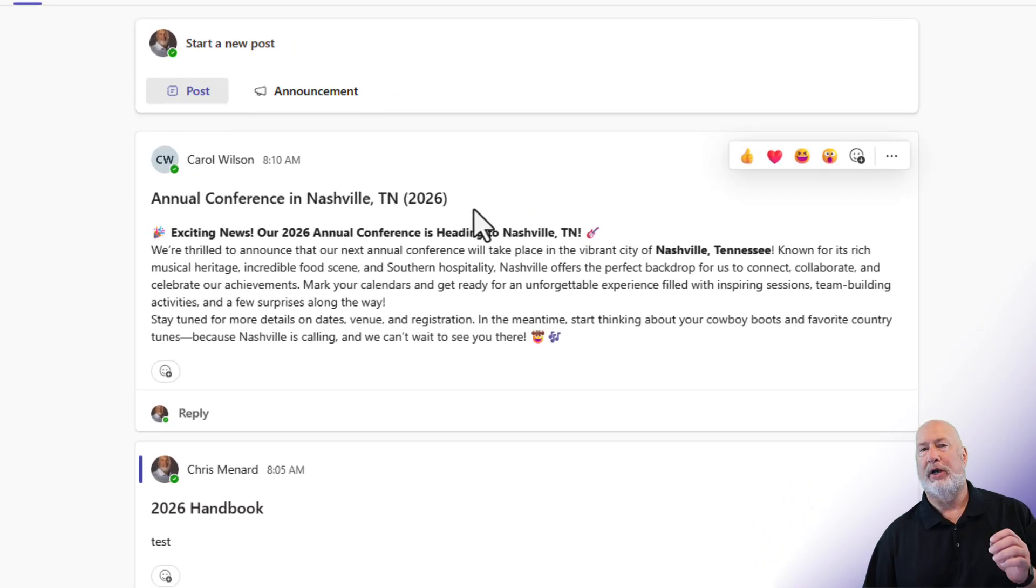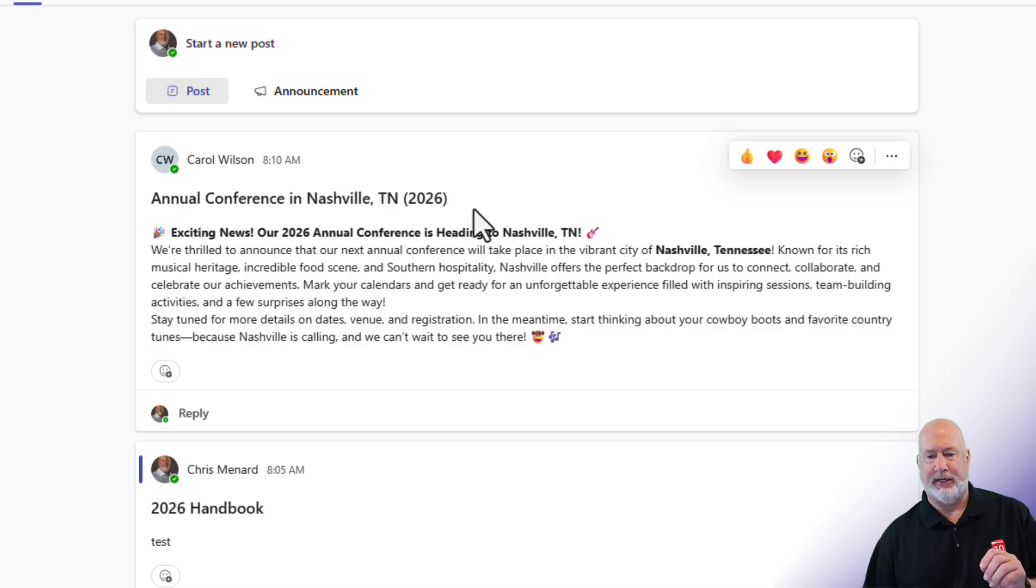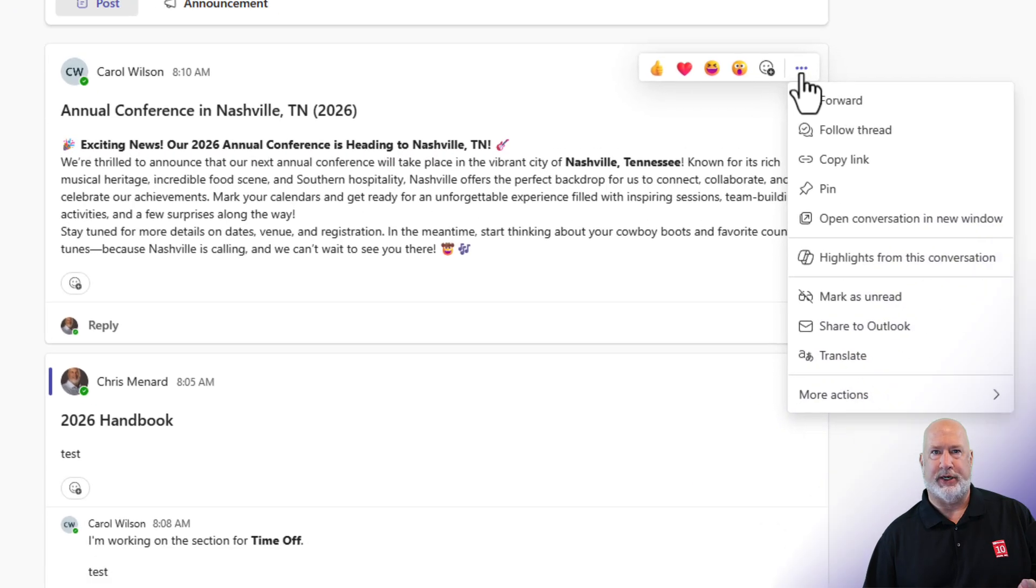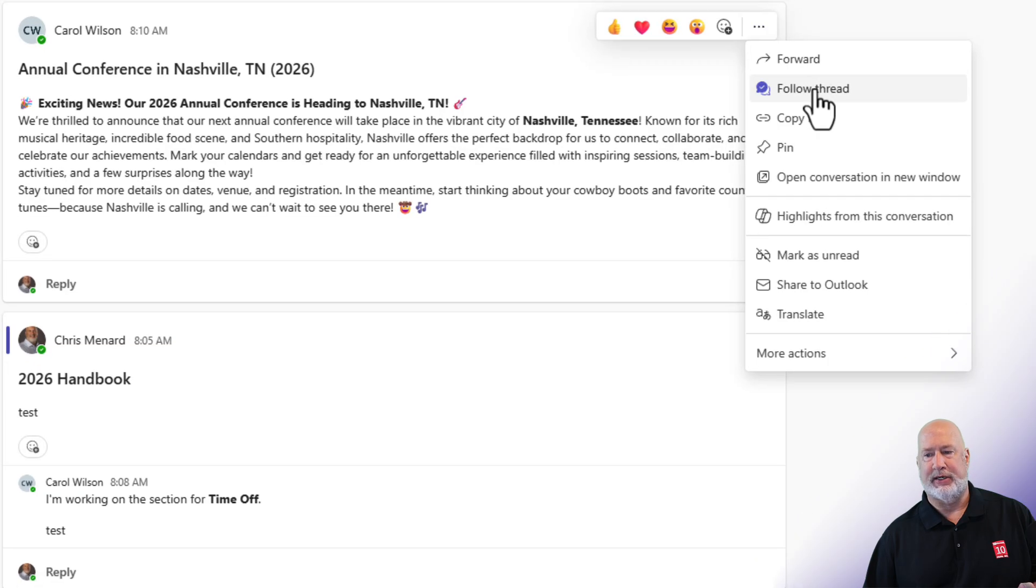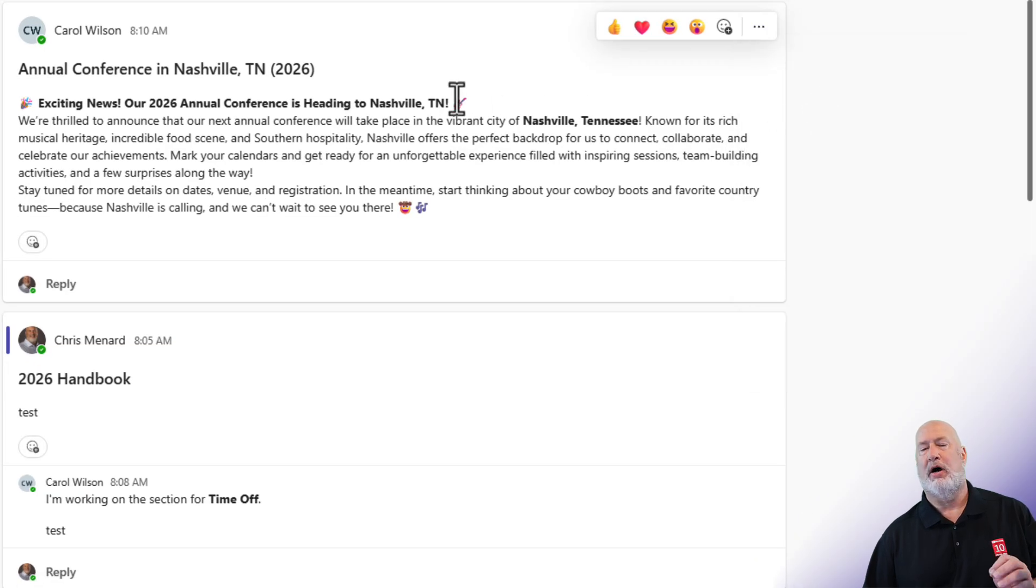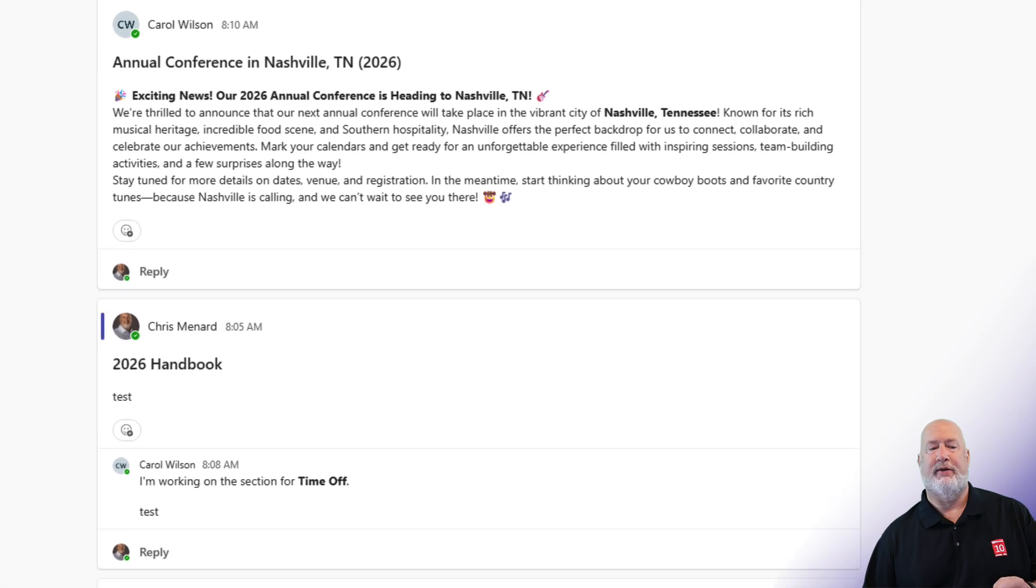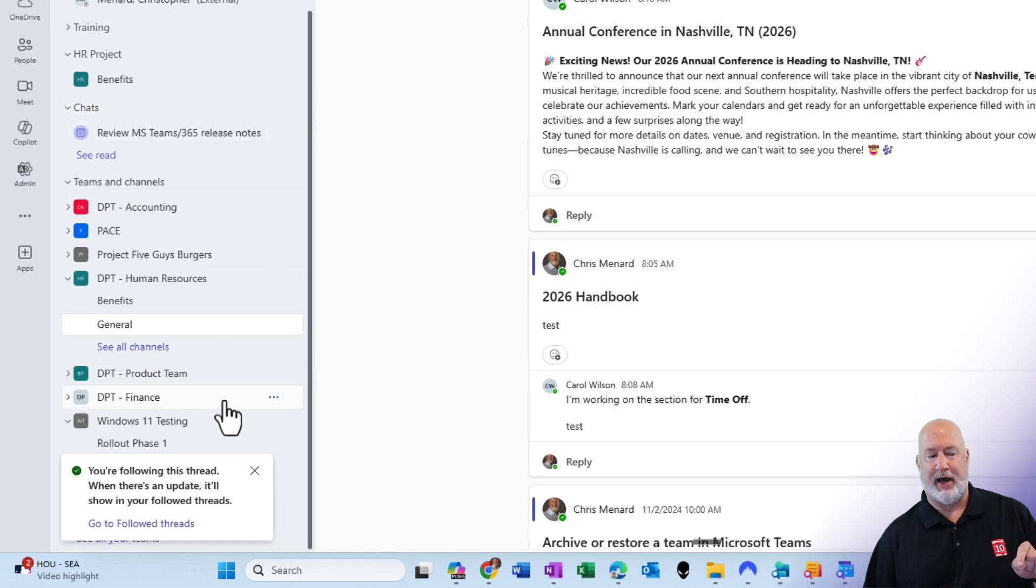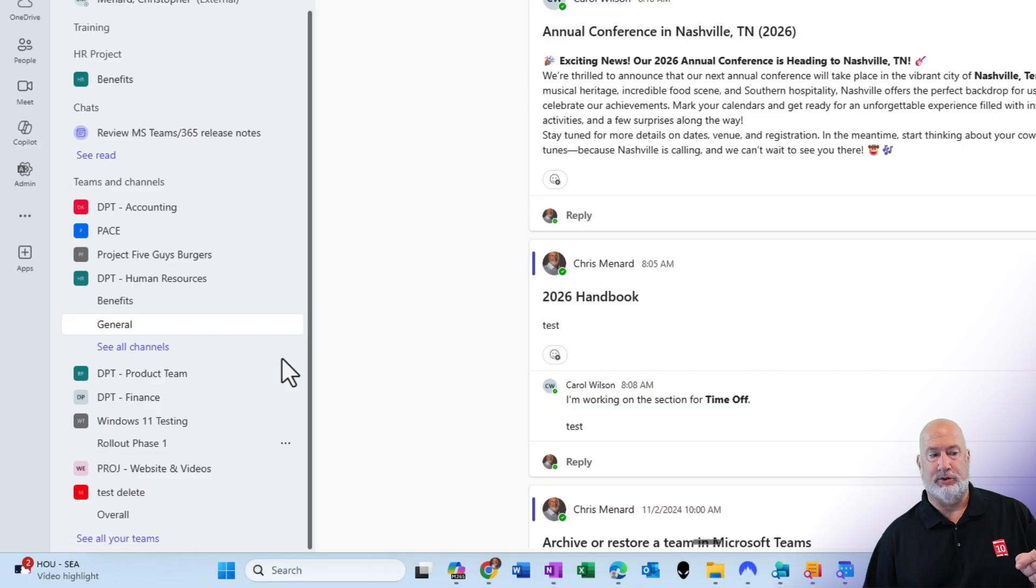So if I want to follow this, let's say I'm really interested in this. I can come over to the more options, the three dots, and I'm going to tell it to follow thread. When you click on follow thread, if you scroll back up to the top, you get that message down in the bottom left.